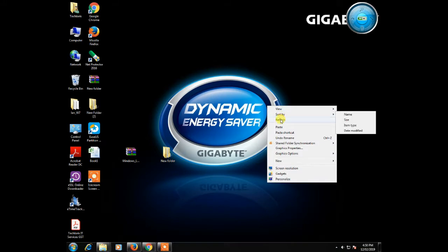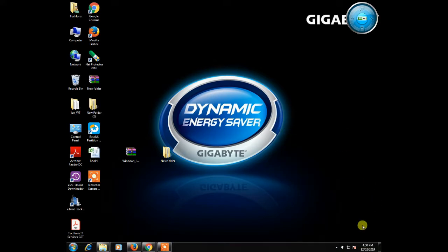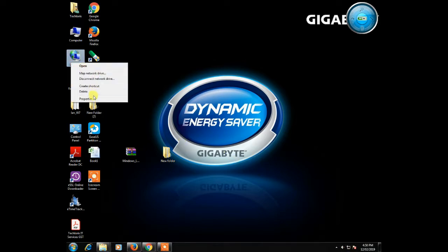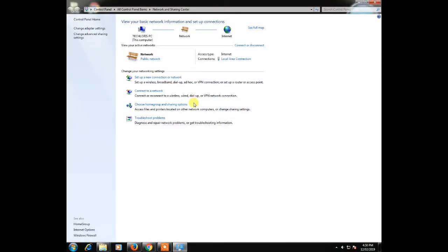Refresh it. It is the network icon. Go to desktop, network, right click properties, and click on change advanced settings.